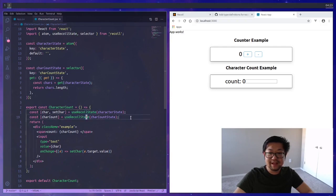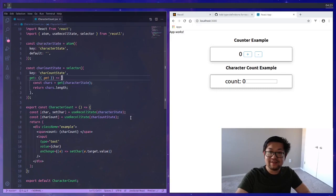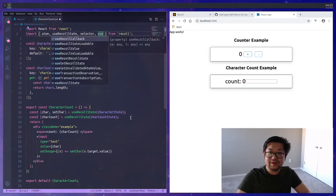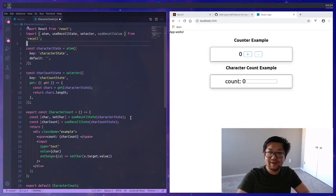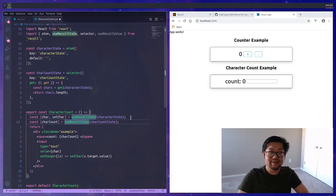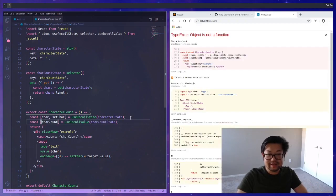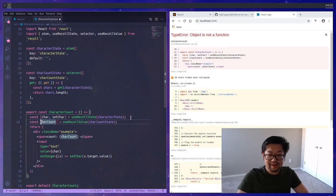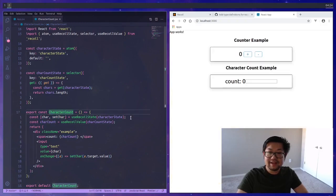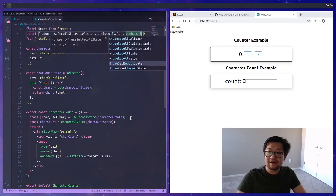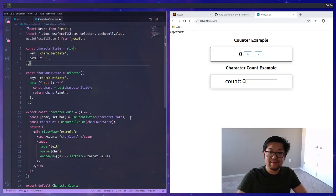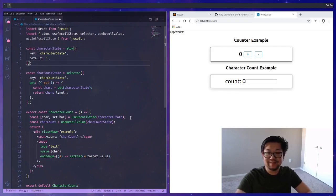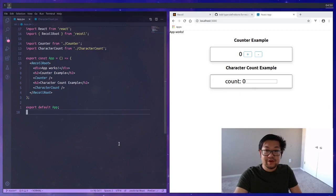That's an example of getting some derived state. However, we're using a hook here that we expect to have a setter. Recoil has a different hook that we can use called useRecoilValue which is the same hook except it only returns the first value. Similarly, Recoil also has a hook called useSetRecoilState which is the same thing except you only get the setter and not the value.